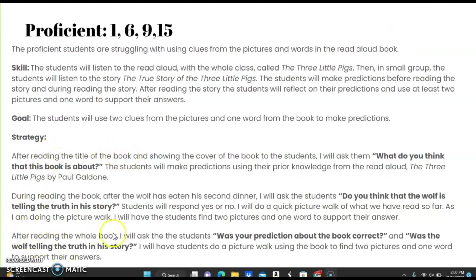After reading the whole book, I will ask students, 'Was your prediction about the book correct?' and 'Was the wolf telling the truth in his story?' I will have students do a picture walk using the book to find two pictures and one word to support their answers.